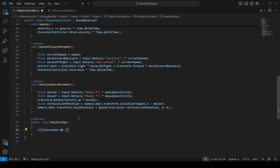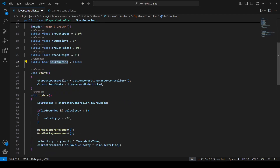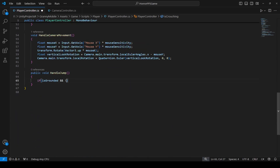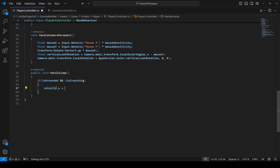We also need to create an is_crouching boolean. Scroll up and right down below create a public bool by the name of is_crouching and set it to false by default. Then back in handle jump, if the player is not crouching, we jump by setting velocity.y equals to Mathf.Sqrt(jumpHeight * -2 * gravity).